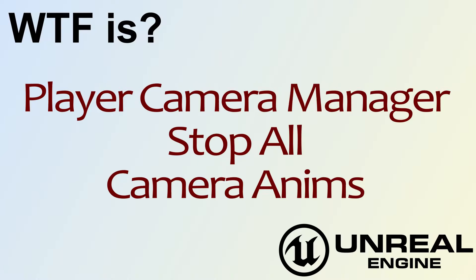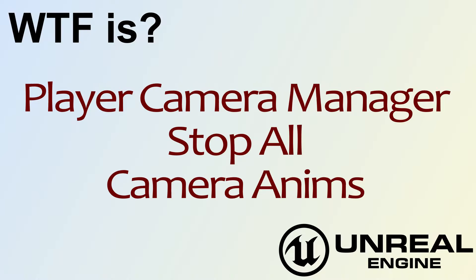Hello, welcome to video 4. What is the Player Camera Manager Stop All Camera Anims node?